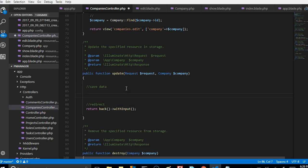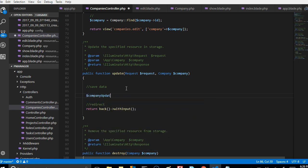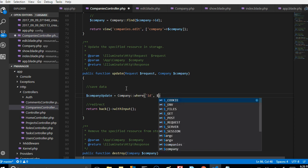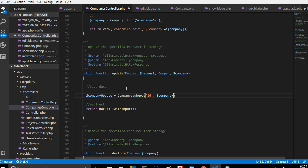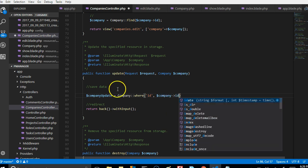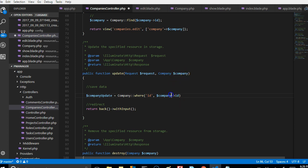The next thing we're going to do is actually receive the data up here. Let me call this companyUpdate — that is what I want to call this data. Then I'm going to say Company::find(), finding the company where the ID is the same as the ID we received. Once we find it, the next thing we're going to do is try to update, and our update will take some payload.